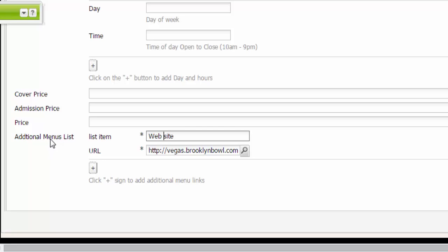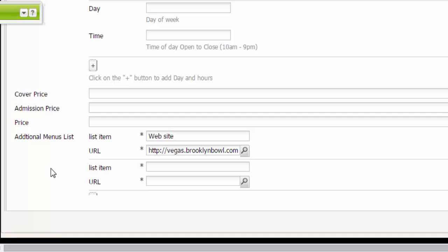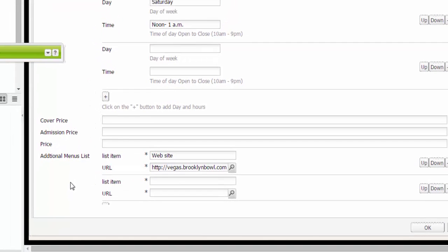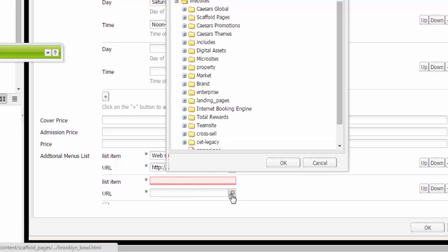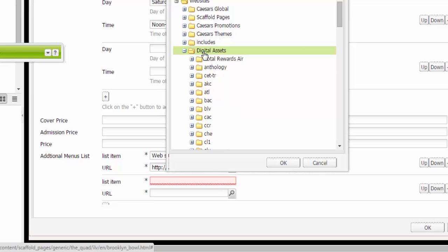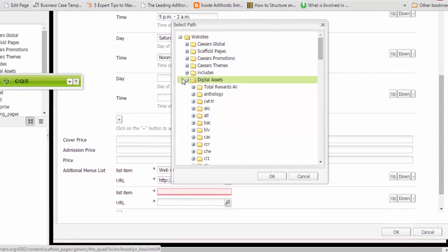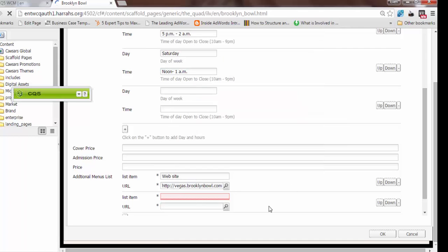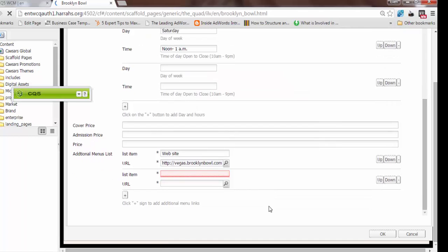Additional menus in this case is linking off to the Brooklyn Bowl main corporate site. If you wanted to add menus that are not on a corporate website, you can name it and you can select it from wherever you've uploaded it into the DAM. If you've uploaded it into digital assets, you'll find where you've uploaded it to the DAM already. Click OK and it will enter in there as well. It doesn't have to be linking off to another website.